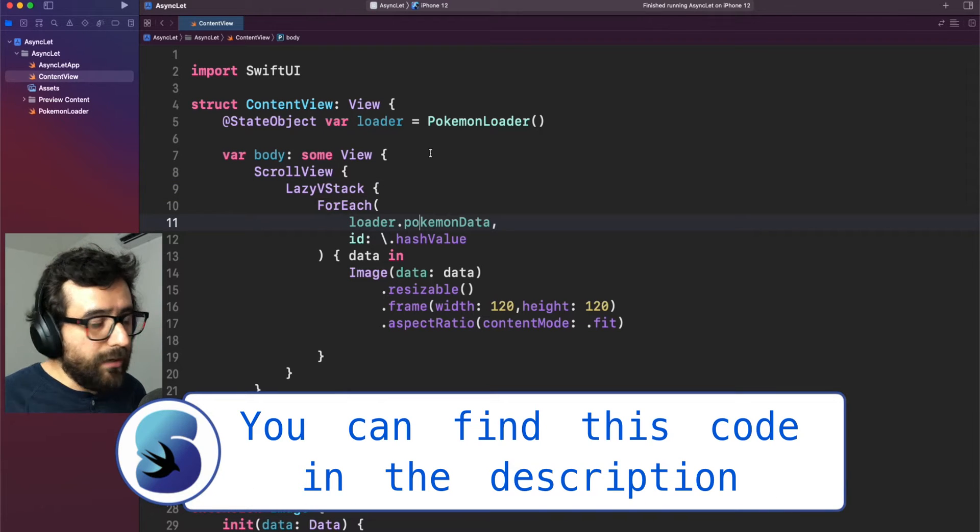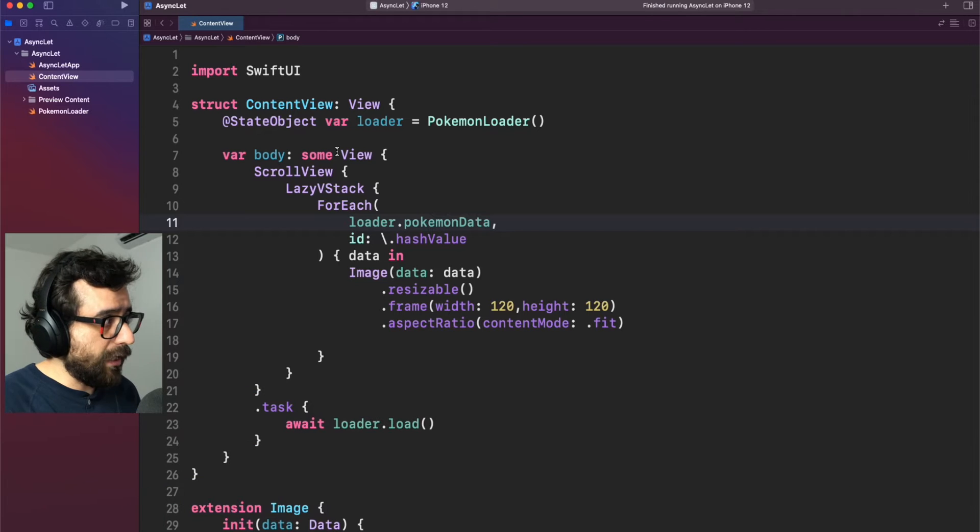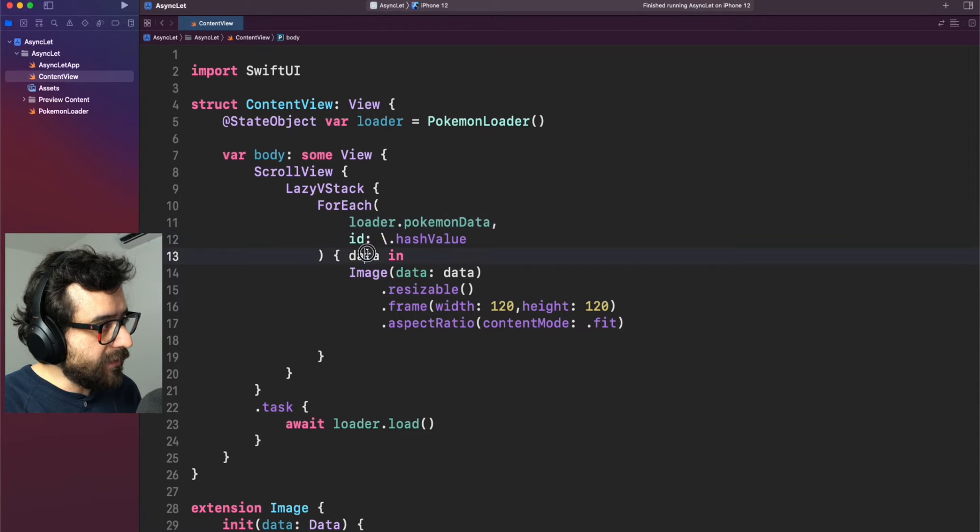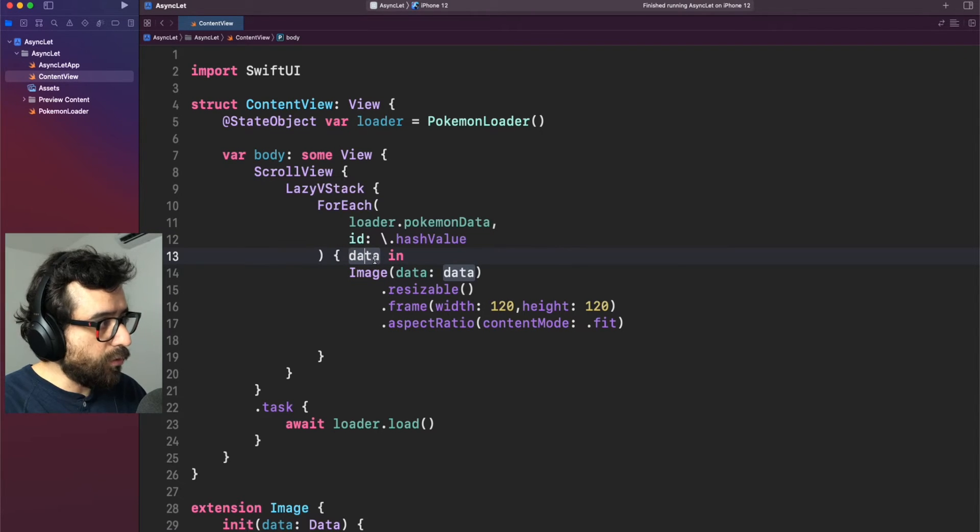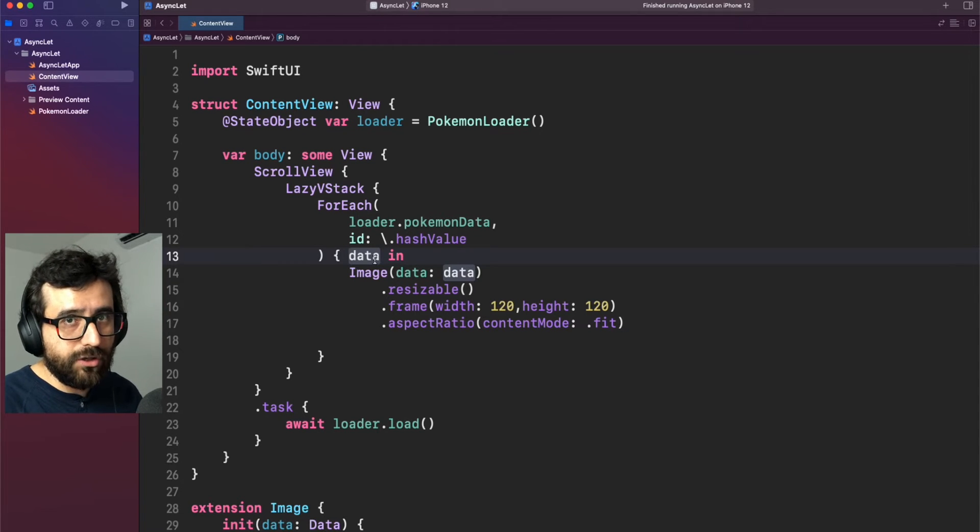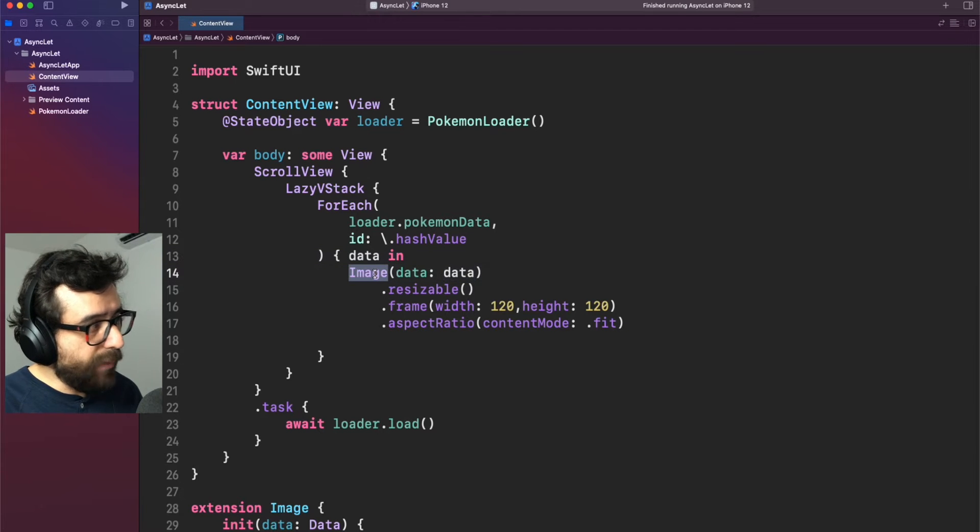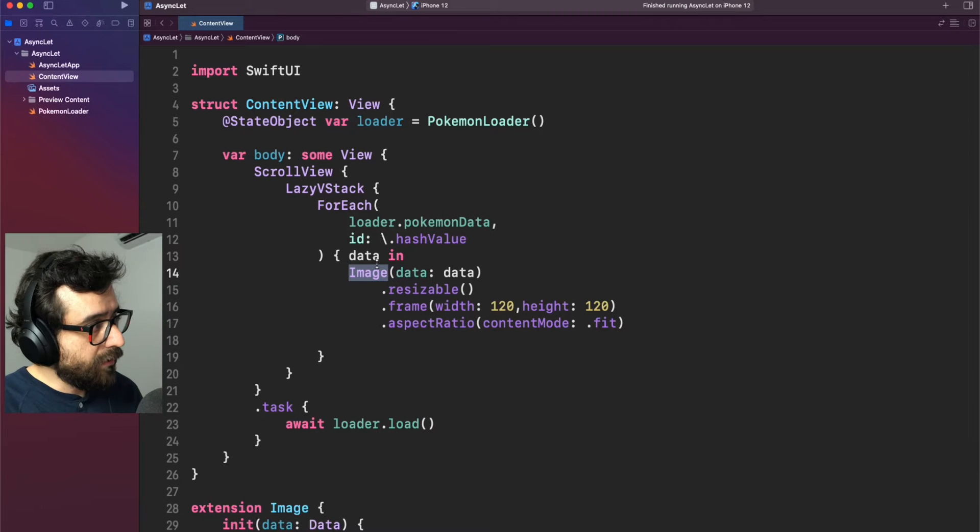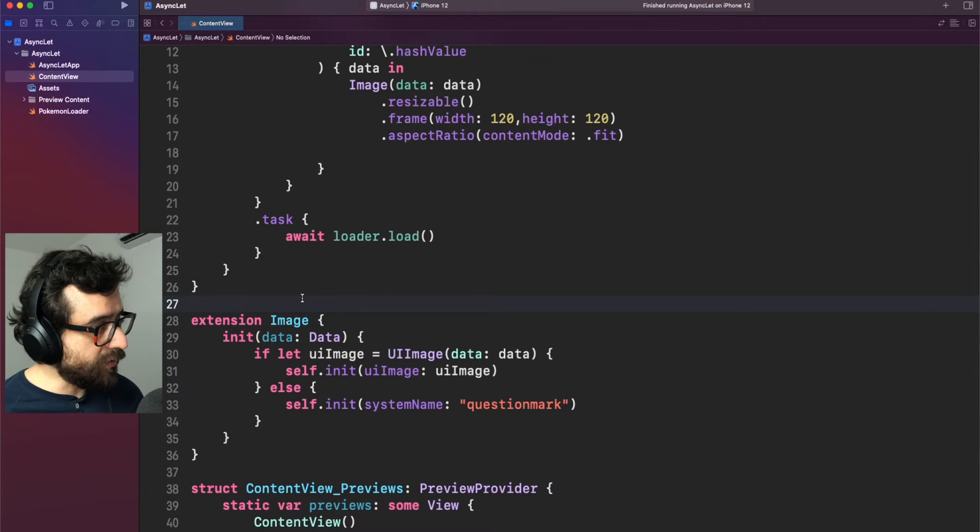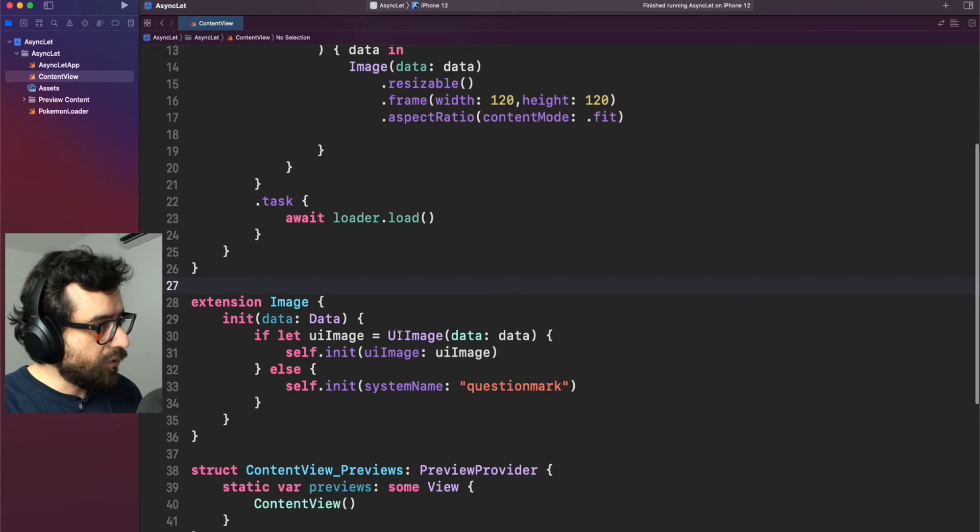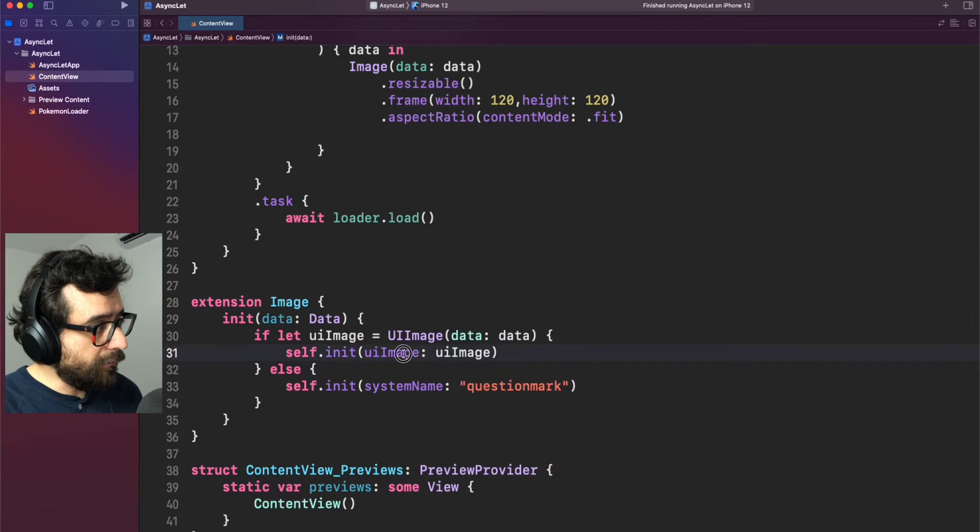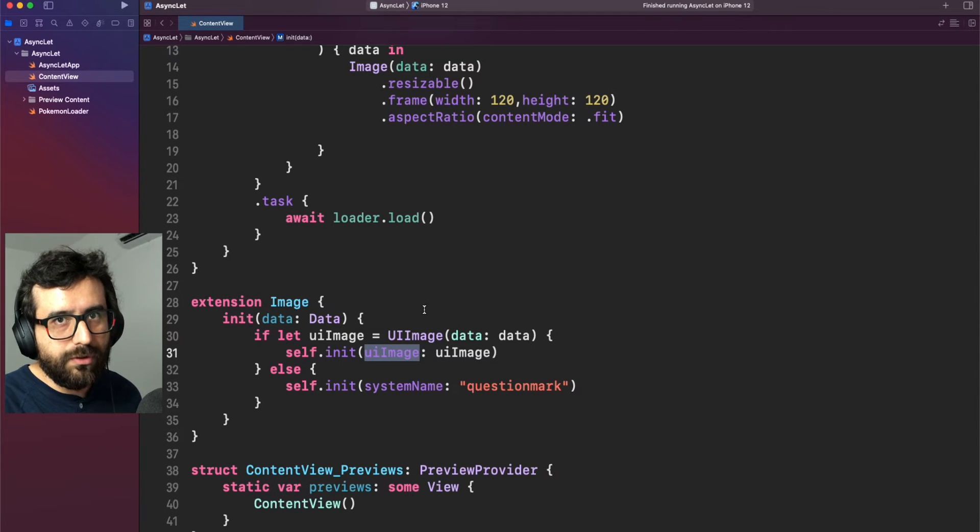Let's start by the UI. In this case we have a scroll view with just a couple of static items, six Pokemon, and this data in this case is literally data. So in other words we are downloading the images from the network and we are not decoding it. We are just keeping the data and passing that data information to this image view. I just added this extension because by default image view doesn't support data initializer and here we are just converting that data information into a UI image. We later use UI image because it's supported by image view by default. That's all about the view.